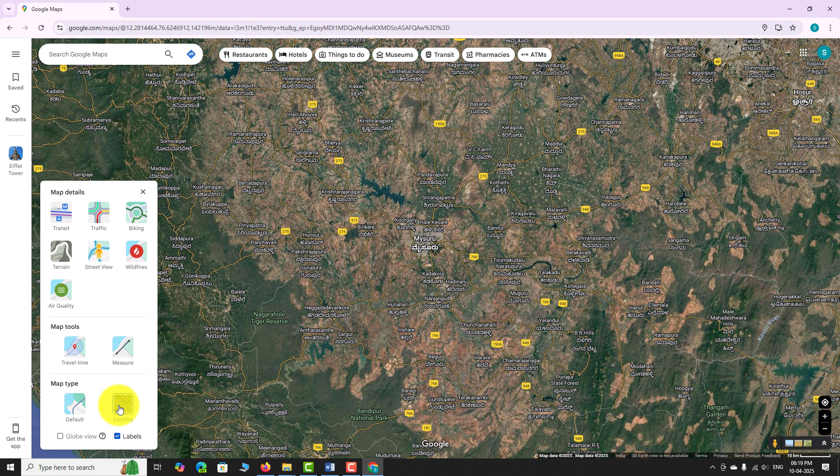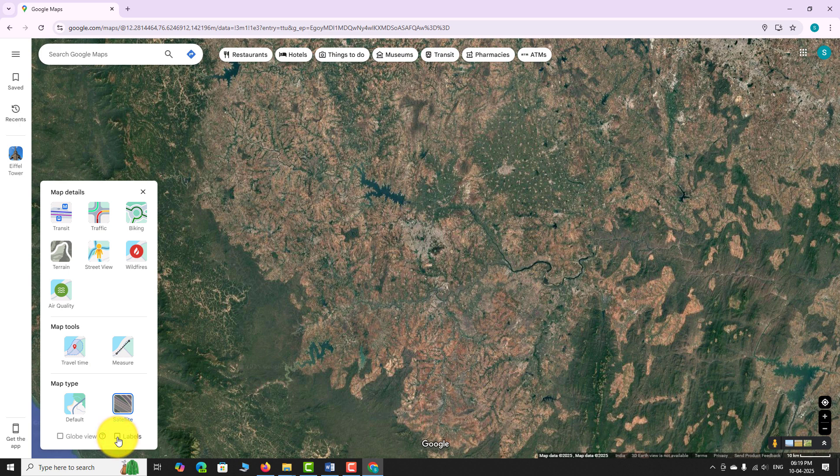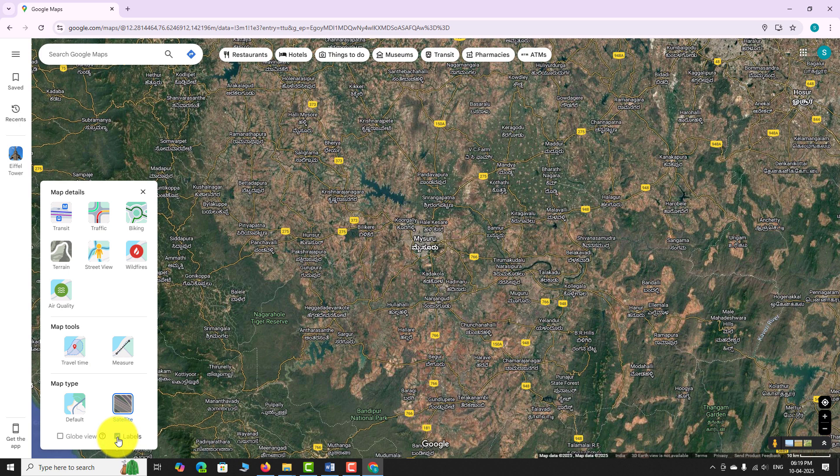Just below the satellite option, you will see a toggle for labels. You can turn it on or off depending on whether you want place names and streets to show up on the satellite image.